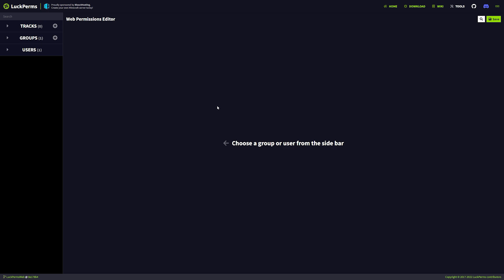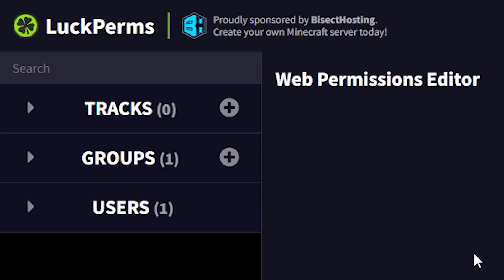Through the LuckPerms online editor you can add groups, edit what those groups can do, and let them have prefixes — for example VIP in front of your name, or owner, or whatever. You can even make tracks. A track is, for example, if you have a moderator and an admin on your server and eventually the moderator gets a promotion — they will be promoted to administrator. So you can make a track that goes from helper to moderator to administrator, and if somebody is a moderator and you promote them they will automatically go to the administrator role.